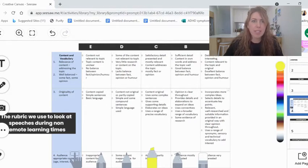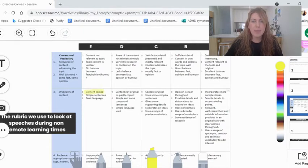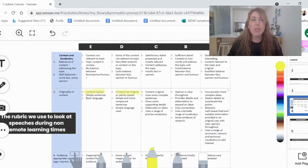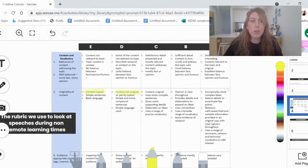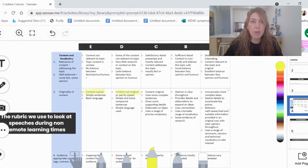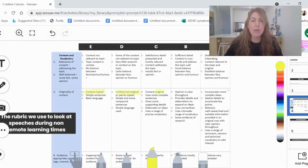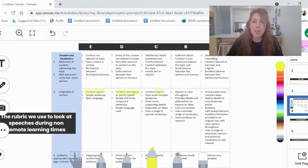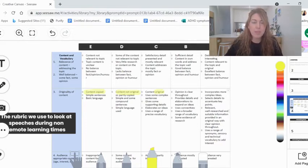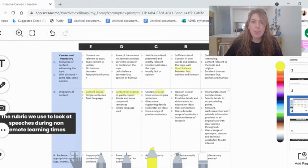Now down here, it says content copied or content not original. So if you're just copying and pasting things from Google into your speech, you're not going to do very well in the content section. So here, content original means that you've thought of it and you're putting the ideas in your own words. Here, a good balance between fact, opinion and humor.